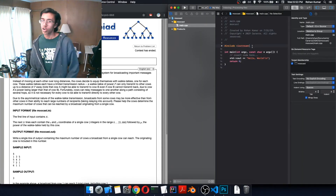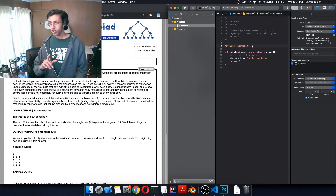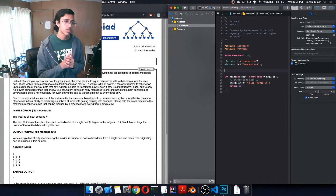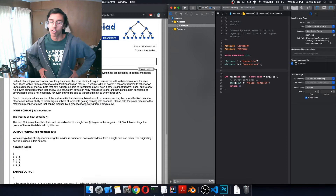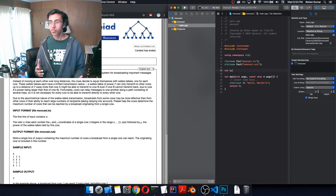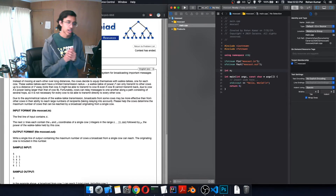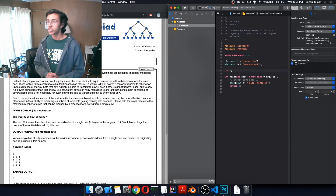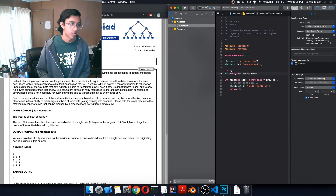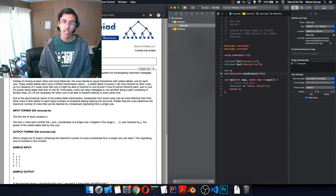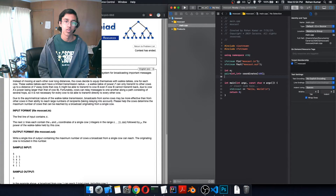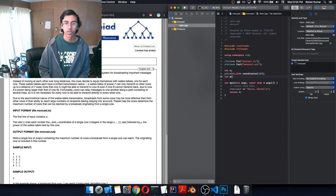We've got our code ready to go. First we include our necessary headers. We declare int N, then a pair<int,int> array called coordinates of size 400 to store the X and Y values for each cow, and an int array P of size 400 for the walkie-talkie powers.